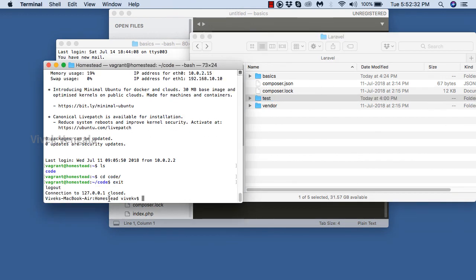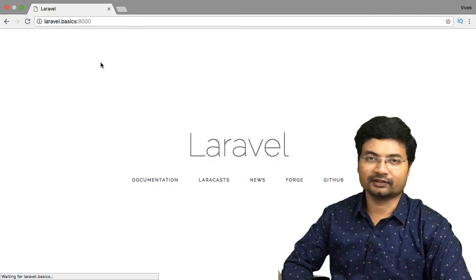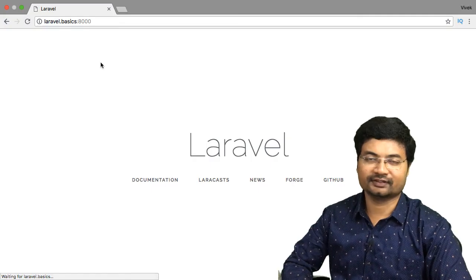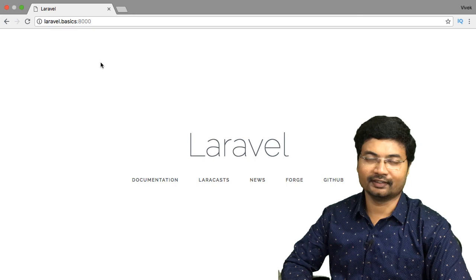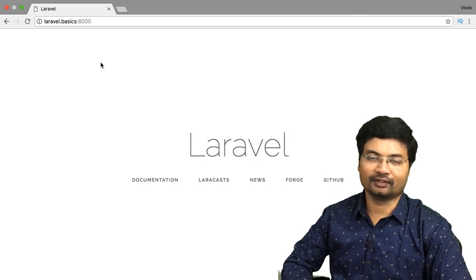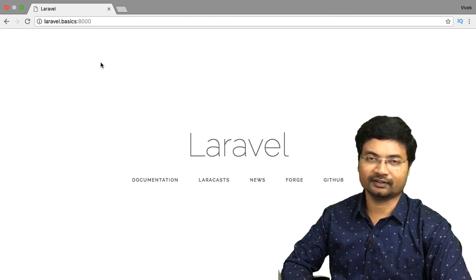These are the useful commands and I will be using these commands in this course. Congratulations — you just completed the setting up of Laravel Homestead with VirtualBox and Vagrant. I hope you learned a lot in this video. If you want to learn more about Laravel, check out the next videos in this series. Thank you for watching, and do subscribe to my channel.